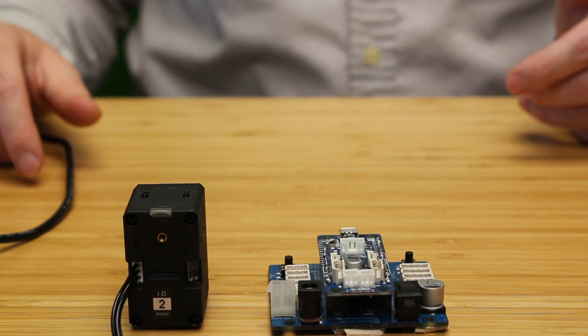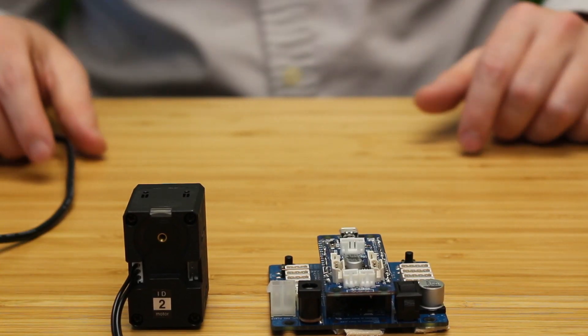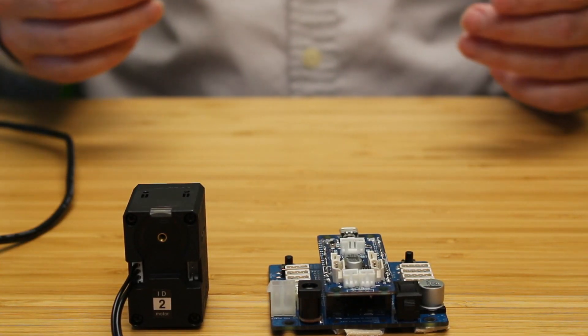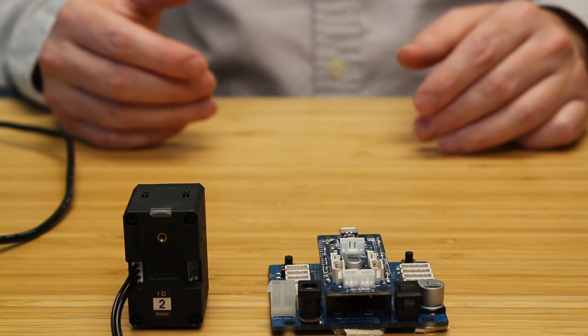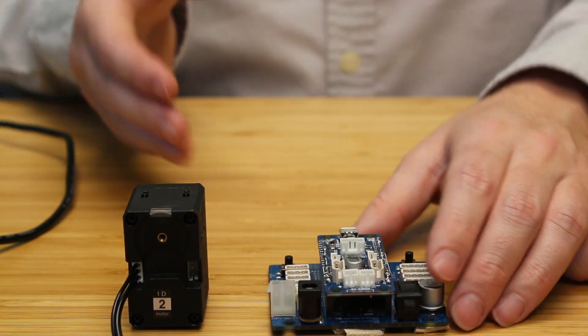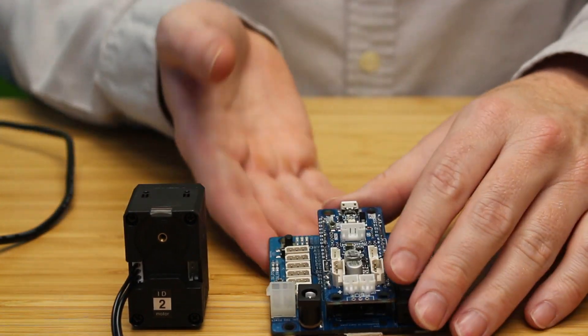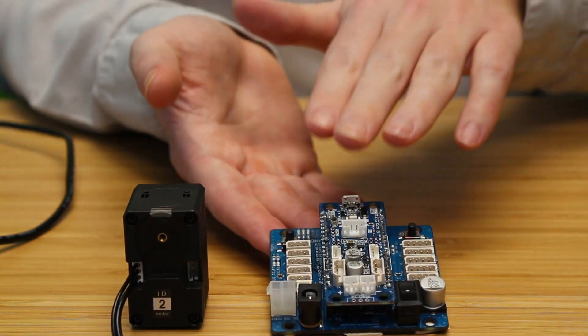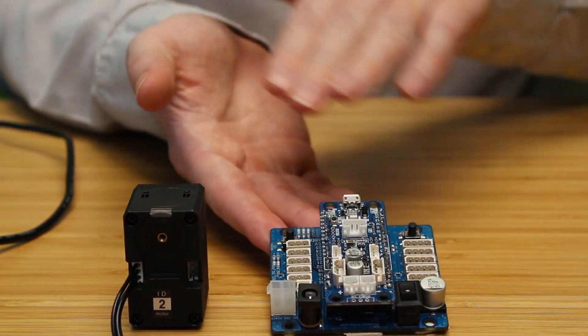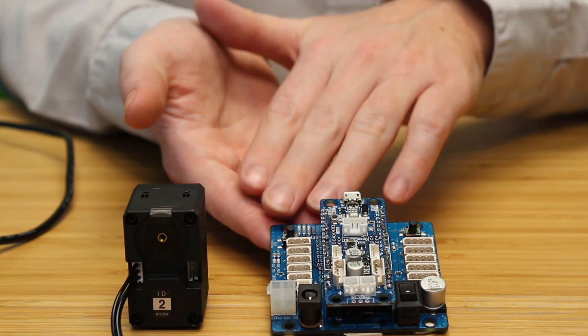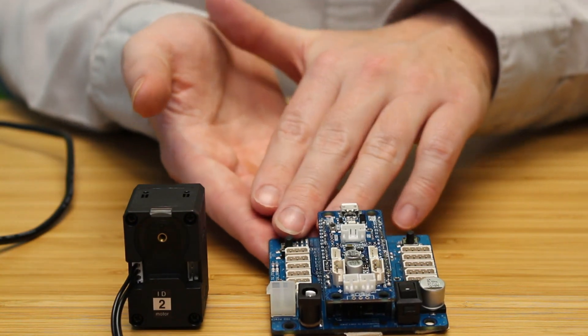Hello everyone, this is Austin from the Robotis Customer Support Team and in today's video we're going to be going over how to perform a firmware recovery on a Dynamixel using the OpenCM904 and the OpenCM45 expansion board.